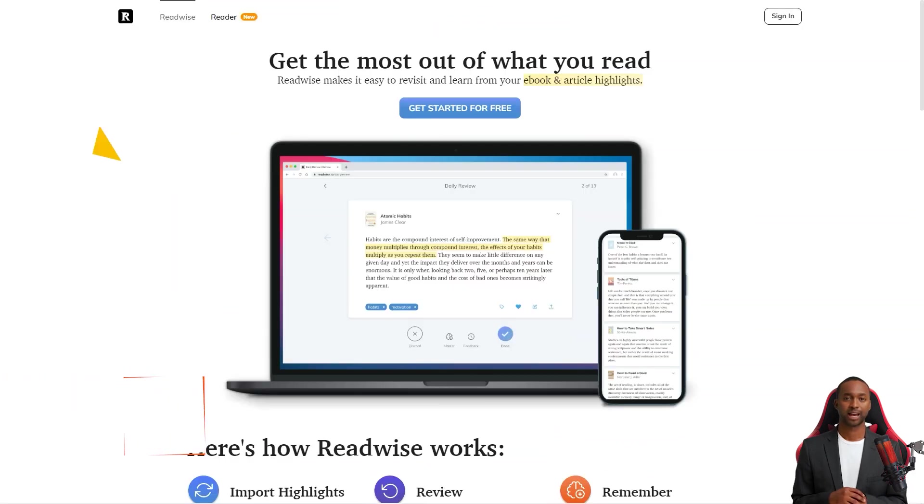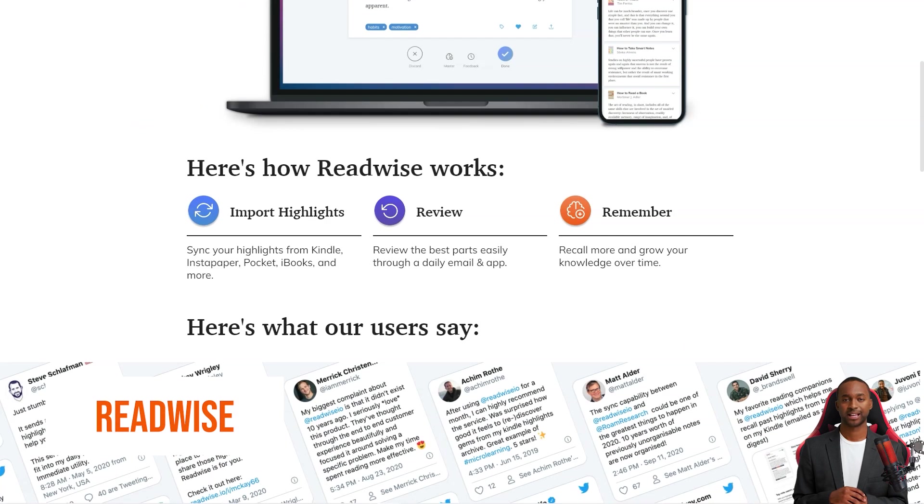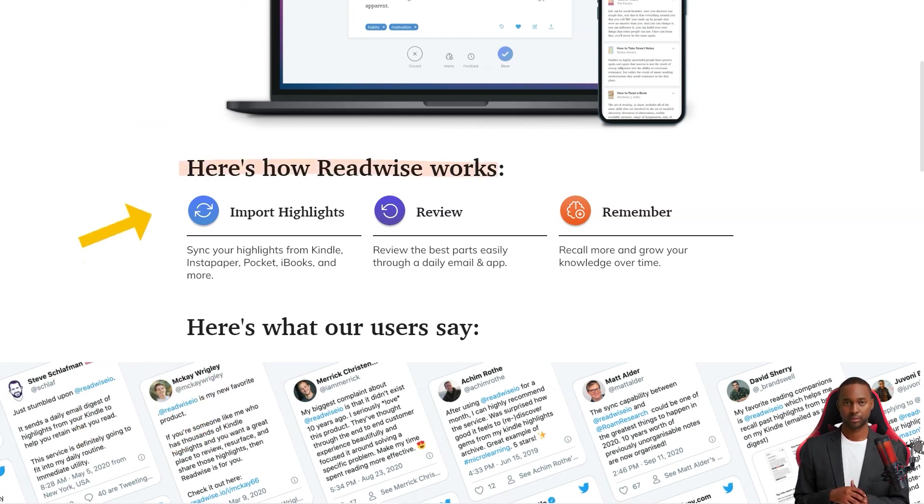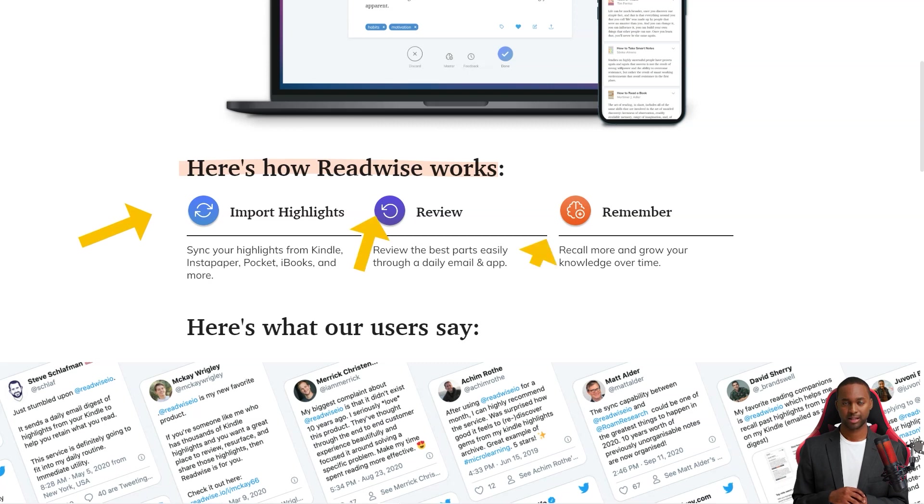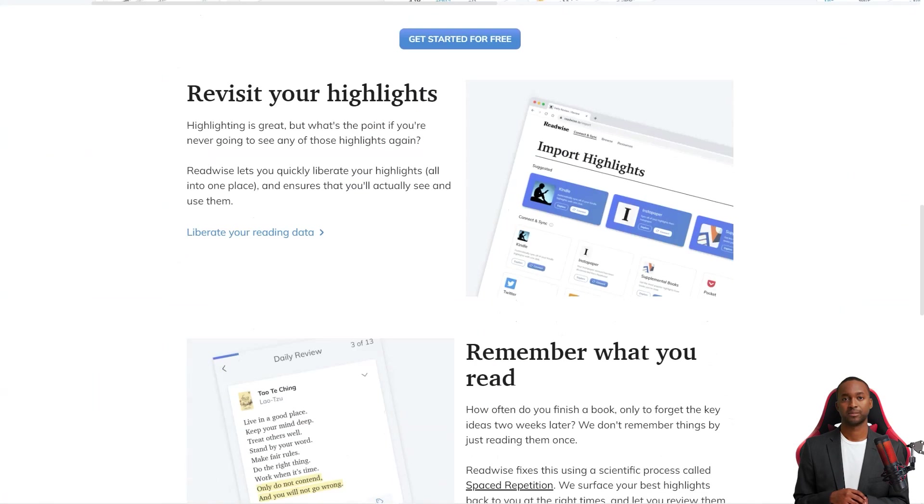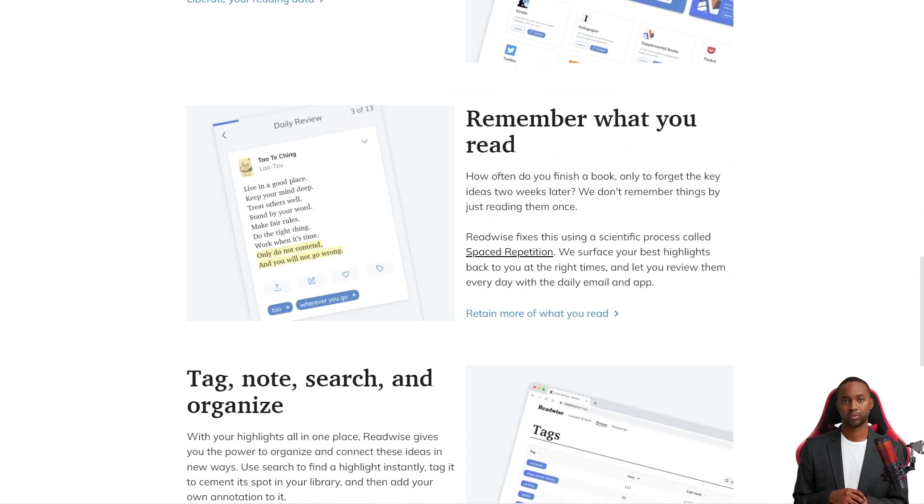Hey friend, have you heard about Readwise? It's a fantastic service that curates the best news and content from platforms like Kindle, Instapaper, and iBooks and sends it straight to your inbox daily. And not only that, but they've got a fantastic reader app perfect for all your power readers out there.